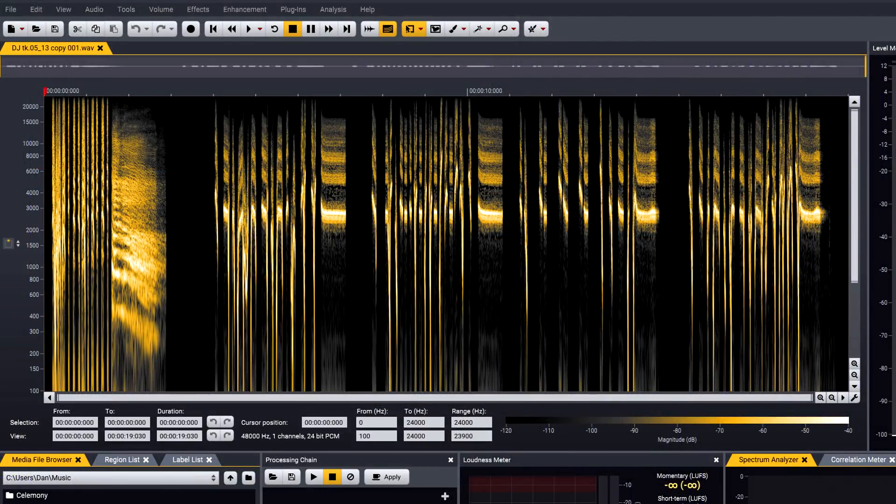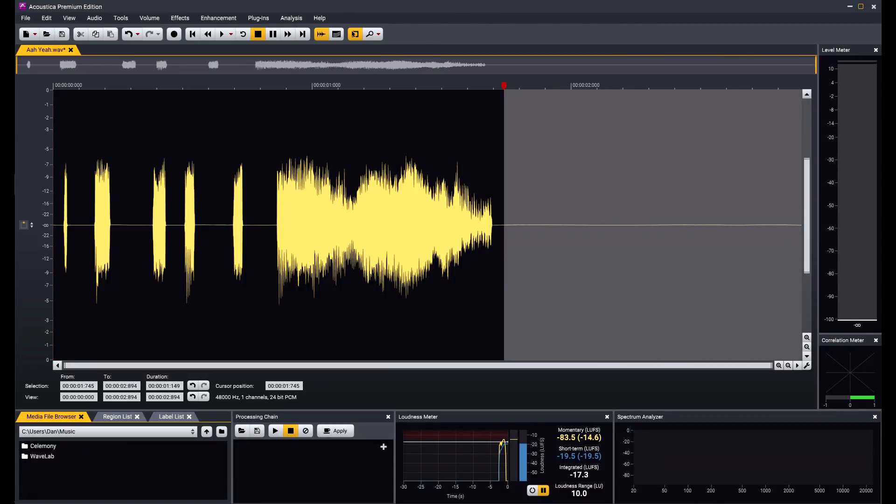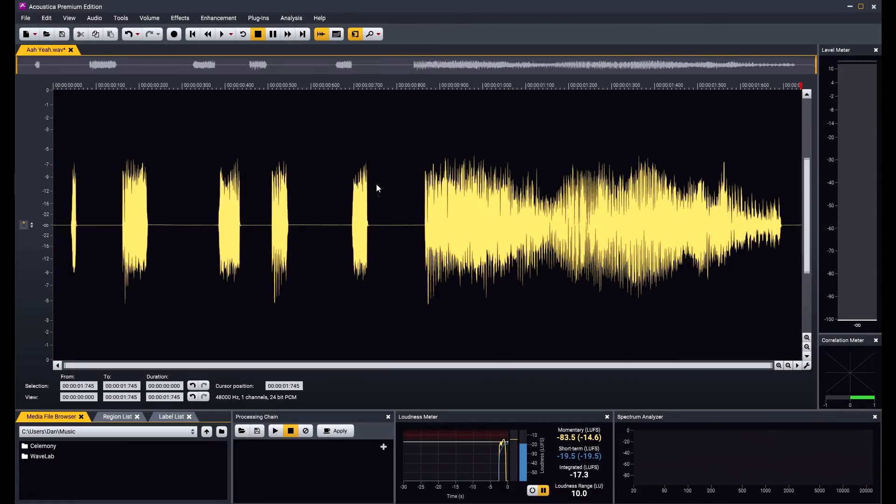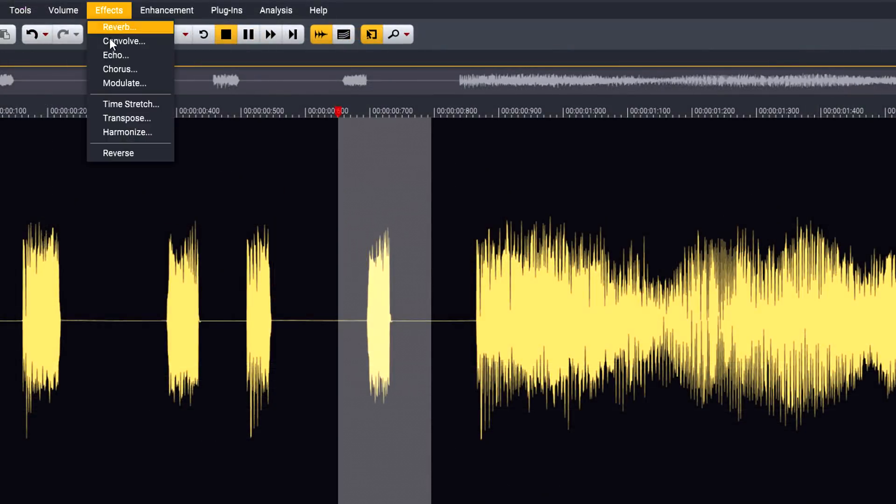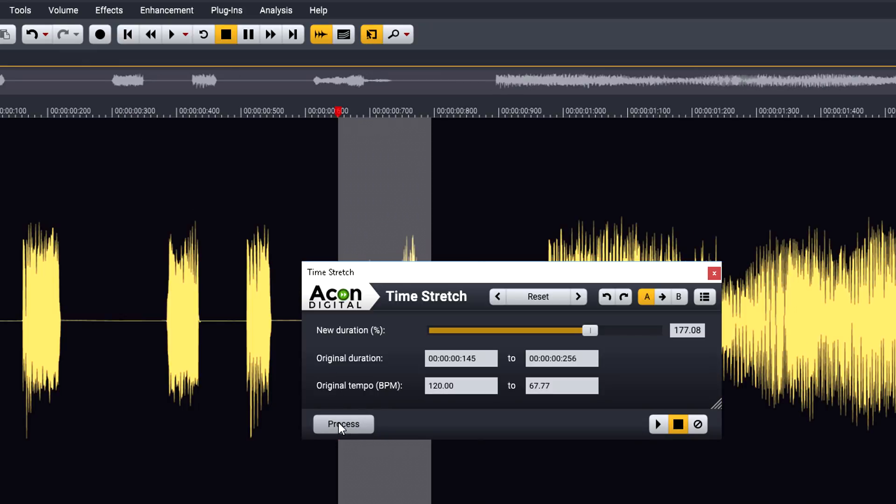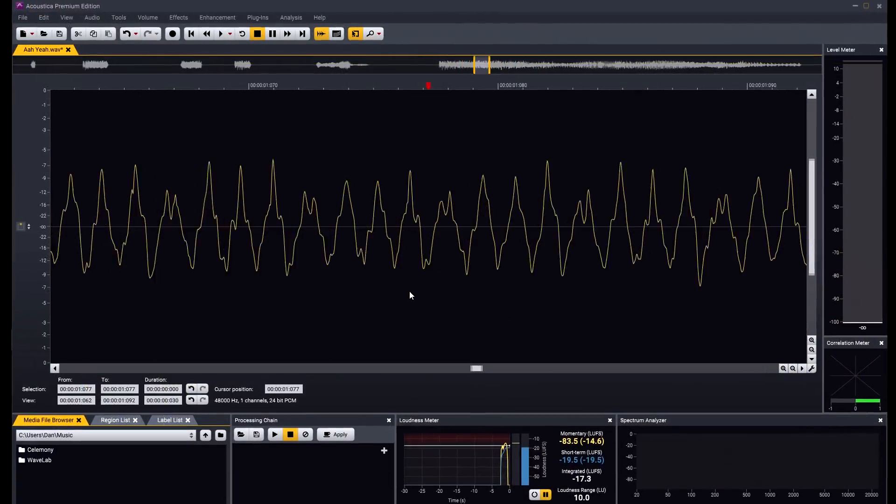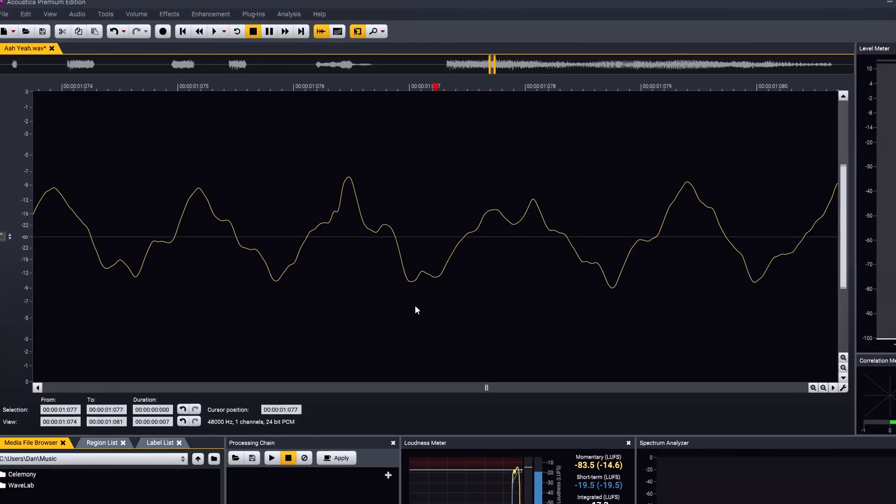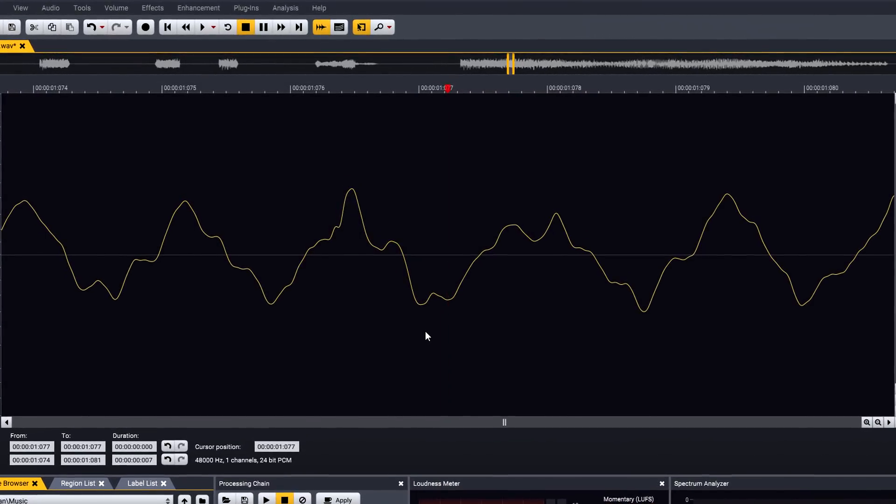All the standard editing features are available and easy to use, including time stretching, with optional automatic de-clicking to smooth out any discontinuities in your edits. Notice that Acoustica displays the true shape of the analogue waveform when zoomed in tight, unlike most editors that just join the dots with straight lines.